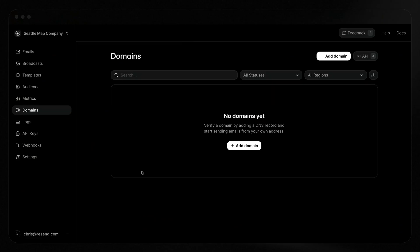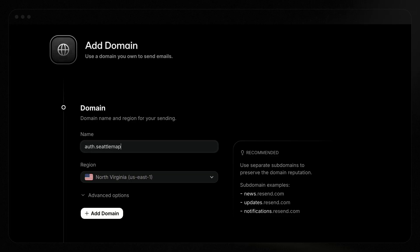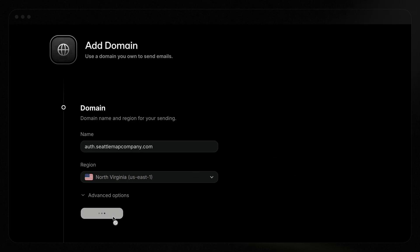In order to send from my domain, I'll need to add it in Resend first. This process authorizes Resend to send on your behalf, and it only needs to happen once. In the Resend dashboard, select Domains and then add a new domain. We typically recommend using a subdomain to separate off different types of sending. The benefit is that if one subdomain has deliverability issues, it's less likely to affect all the sending from your domain. In order to authorize Resend to send emails on your behalf, you'll need to add specific DNS records to your domain.